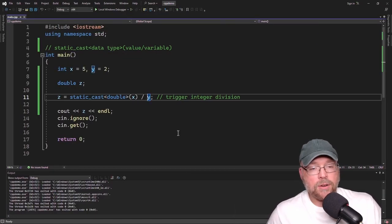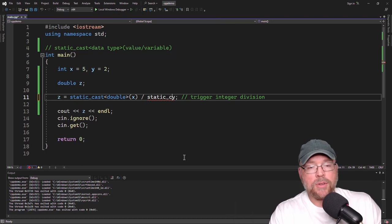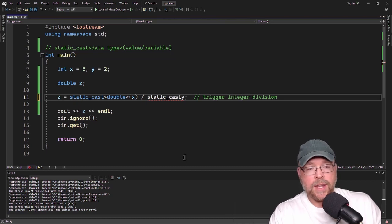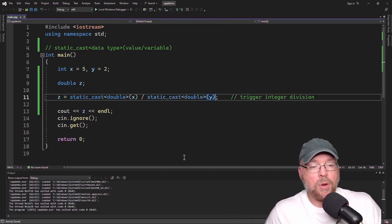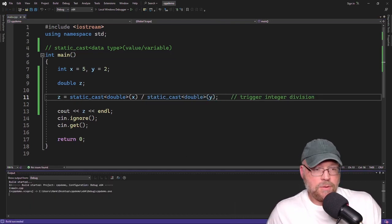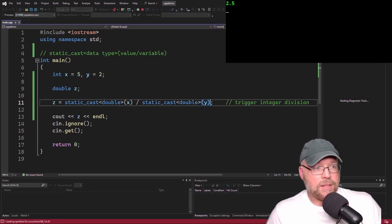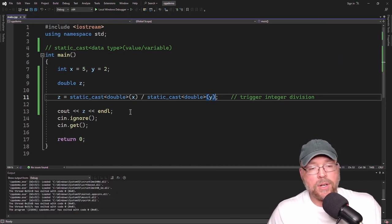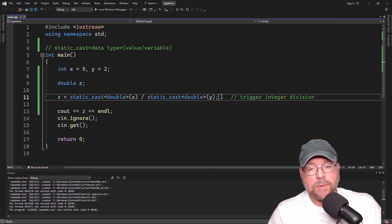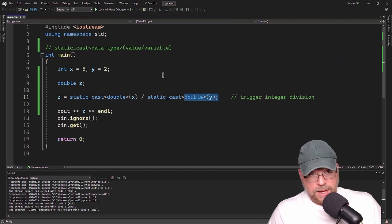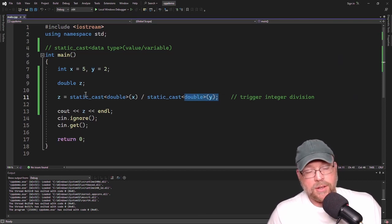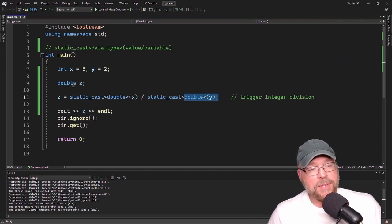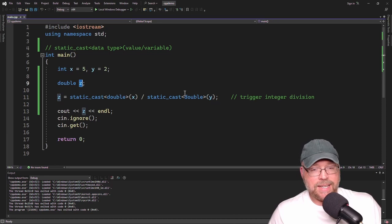We could also do both sides and explicitly promote them both to doubles. The x gets promoted to a double and the y gets promoted to a double, so a double divided by a double is a double. That double gets stored inside the double z.